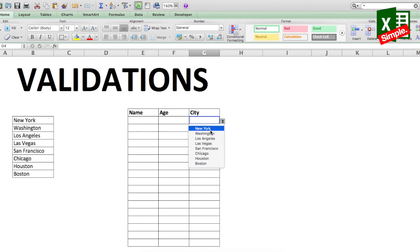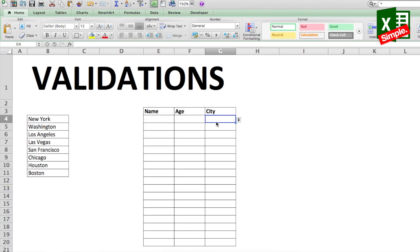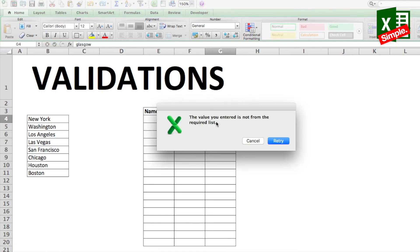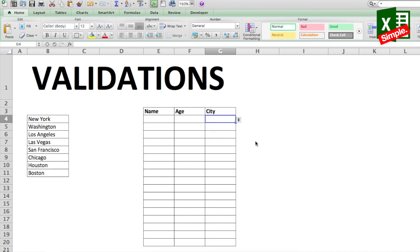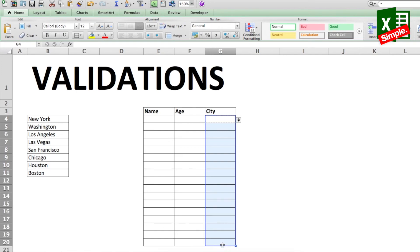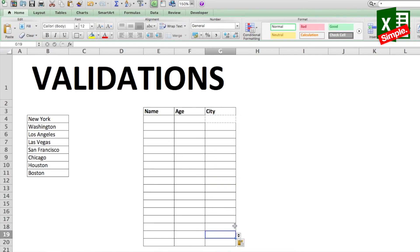You can select any one item from the list and it will refer to that particular list entry, so there's no chance of a typo. In fact, if you try to add anything else — say I type 'classical' — it will throw an error. You can also copy this particular cell and paste it across the entire series, and the validation is copied to those cells as well.